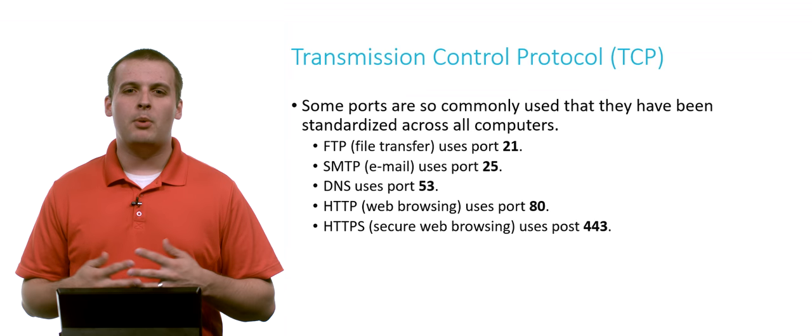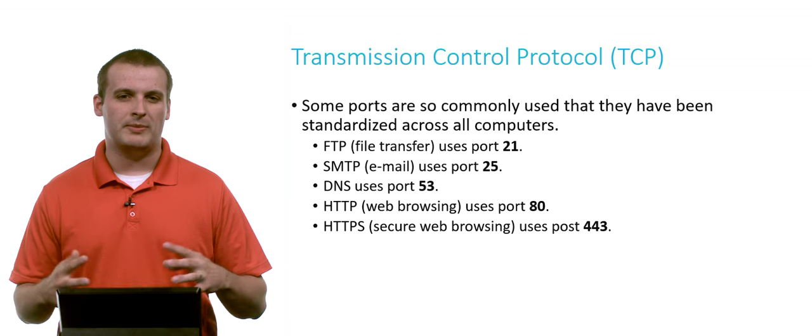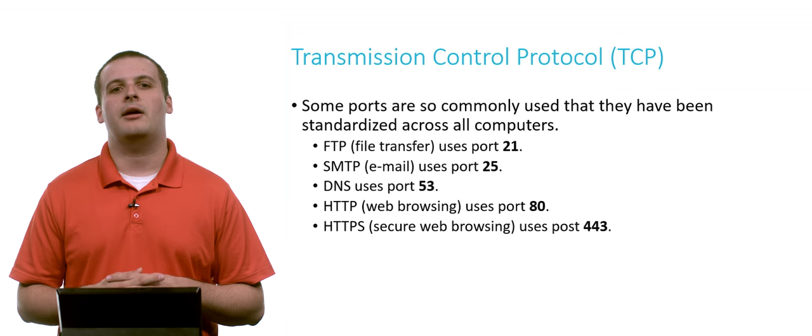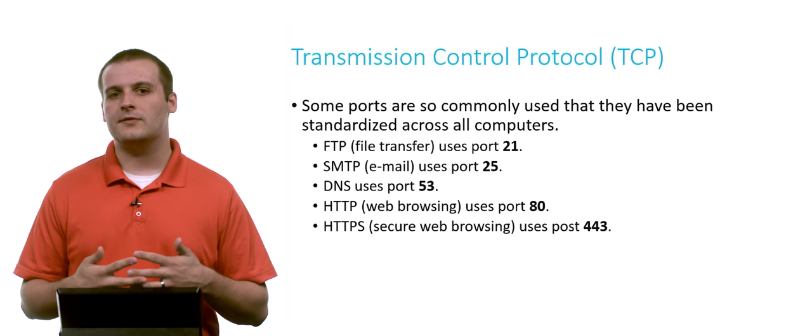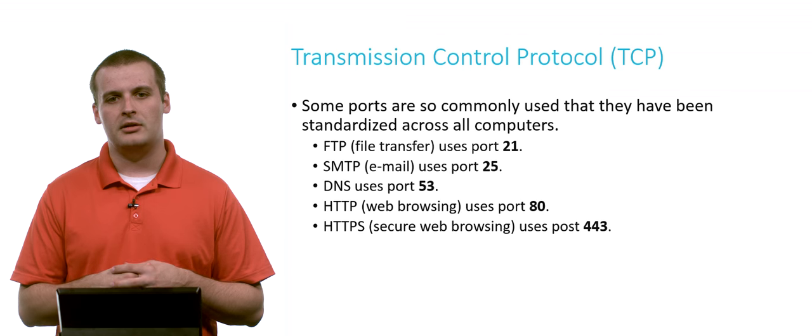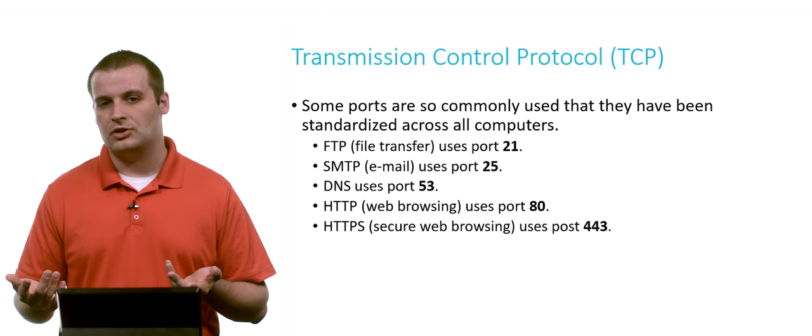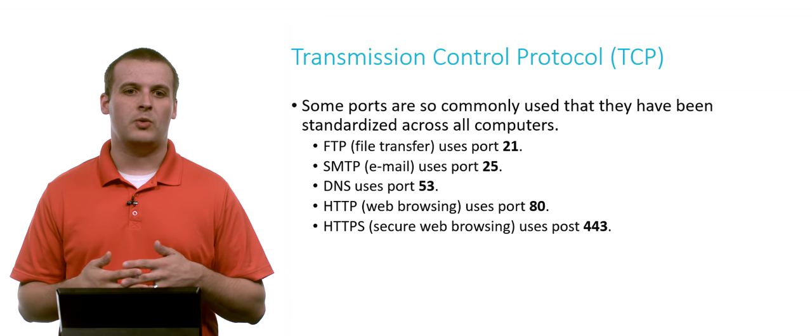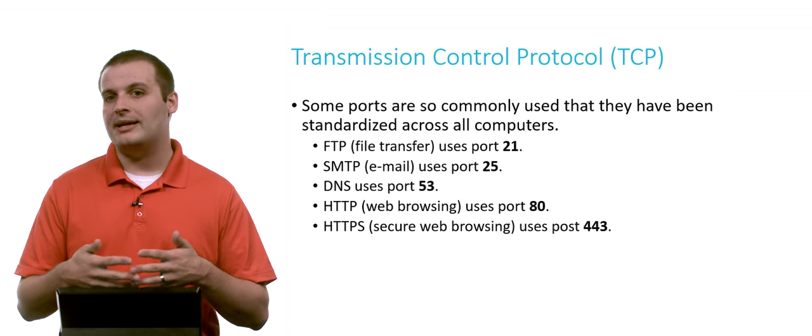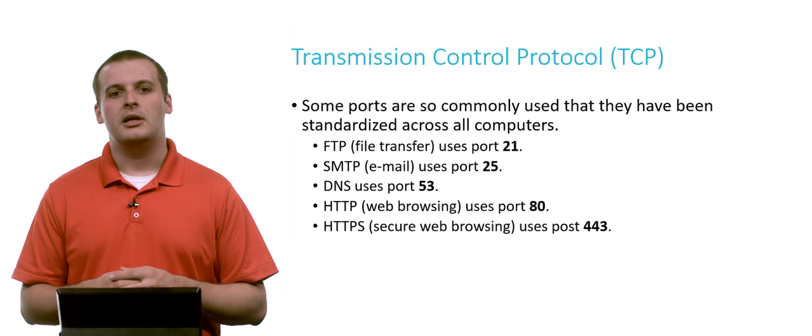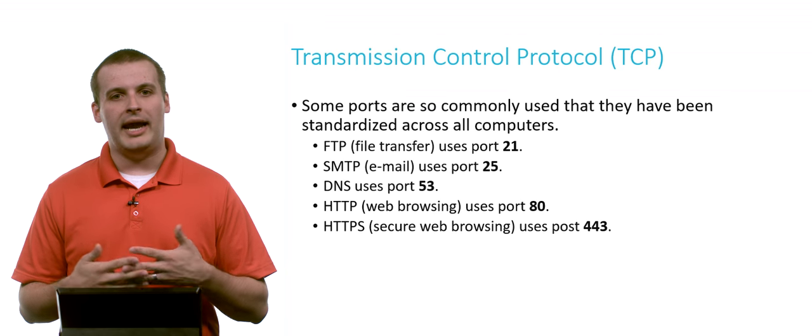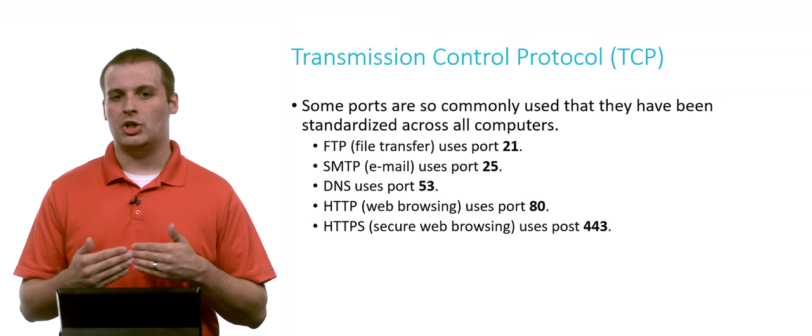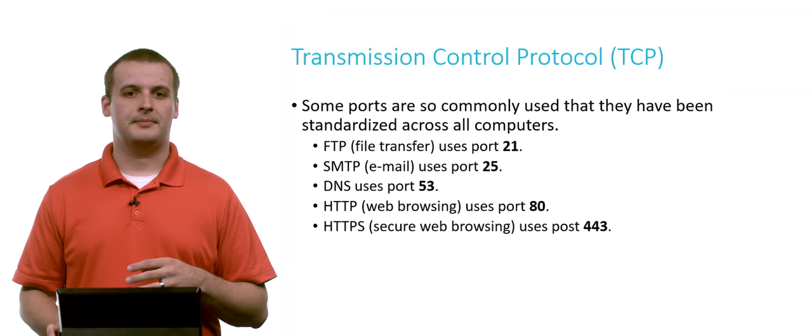Some of these port numbers are very commonly used, and they have been standardized across all computers. There's something called FTP, the File Transfer Protocol, which is used to transmit files from one machine to another. That uses port 21 conventionally. Email, SMTP, uses port 25. DNS, the domain name system, which we talked about in our Internet Primer video, uses port 53. If you're ever browsing the web, you're pretty much always using port 80, unless you're browsing the web securely, secure web browsing, using port 443.